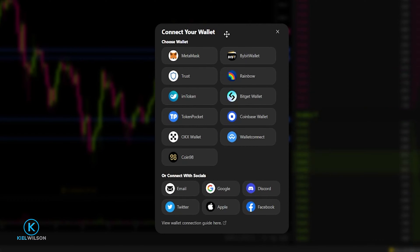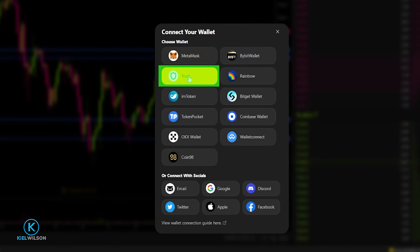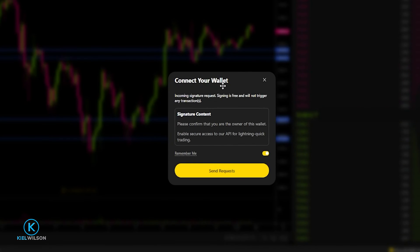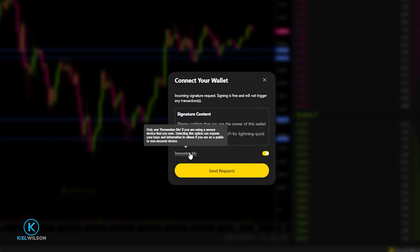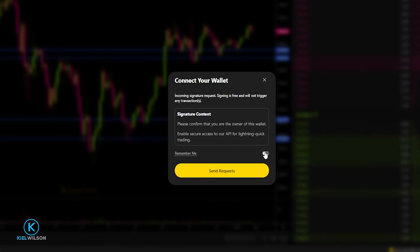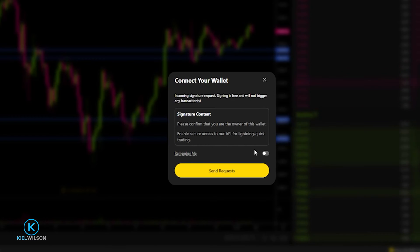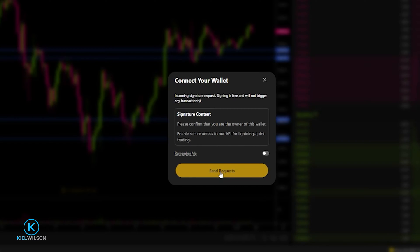In this pop-up menu, simply select Trust Wallet by clicking on it. Then in the pop-up window, come down and click on Send Requests. You'll also notice a Remember Me option — only use this if you trust the device you're connecting from. My device is a trusted device but typically I leave this set to off, so the next time I use the platform I'll have to send a new signature request, which doesn't come at any cost. When you're ready, simply click on Send Requests.